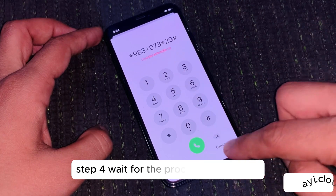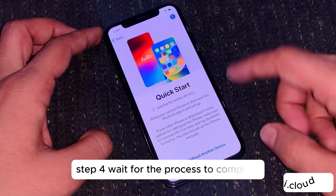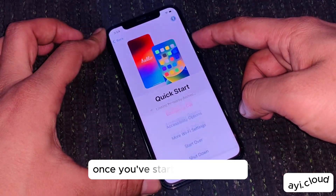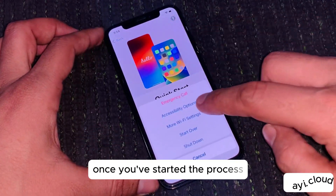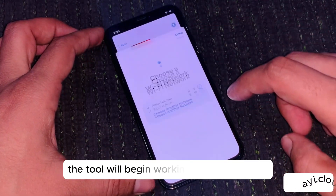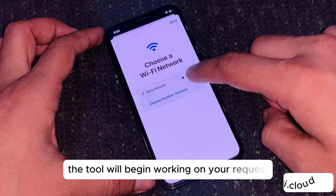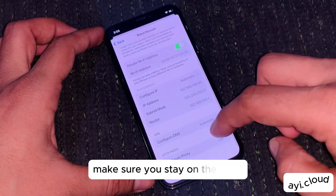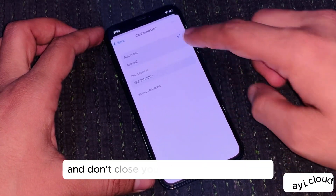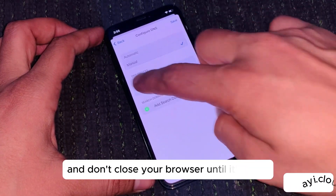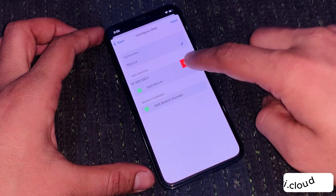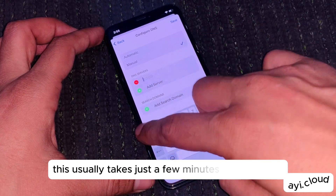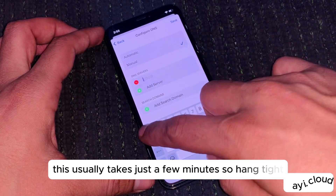Step 4: Wait for the process to complete. Once you've started the process, the tool will begin working on your request. Make sure you stay on the page and don't close your browser until it's done. This usually takes just a few minutes, so hang tight.